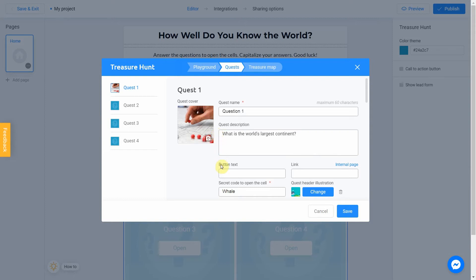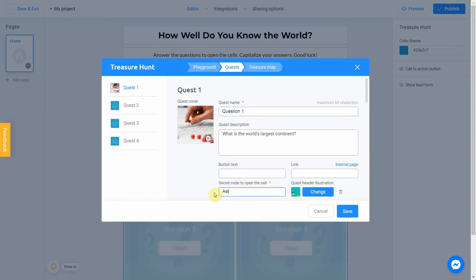You can also add a button and connect it to your website or internal page. So the world's largest continent is Asia. We write this answer as a secret code in this field.